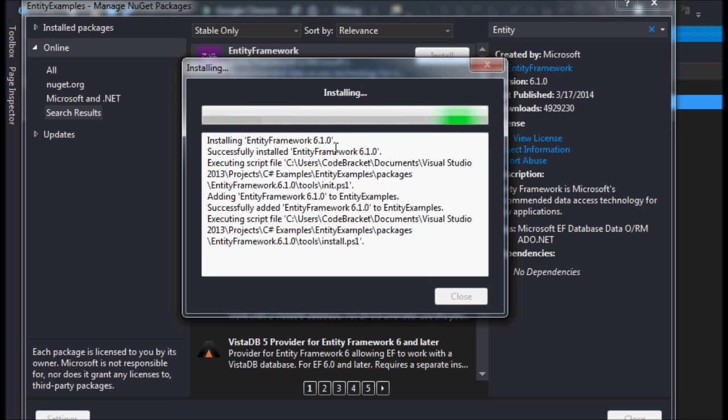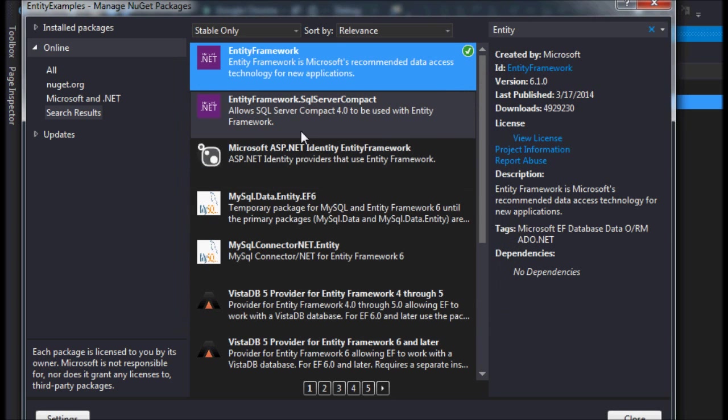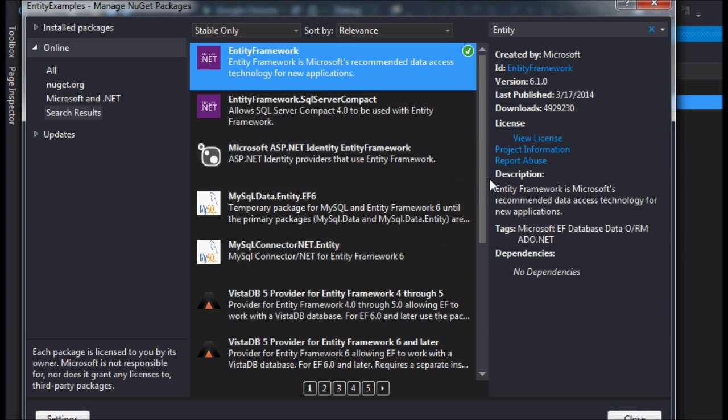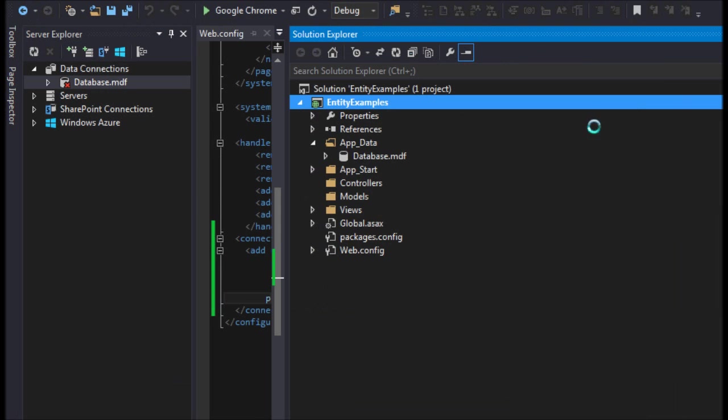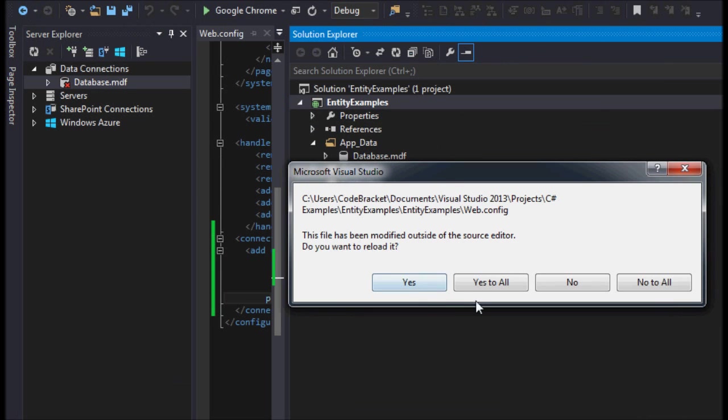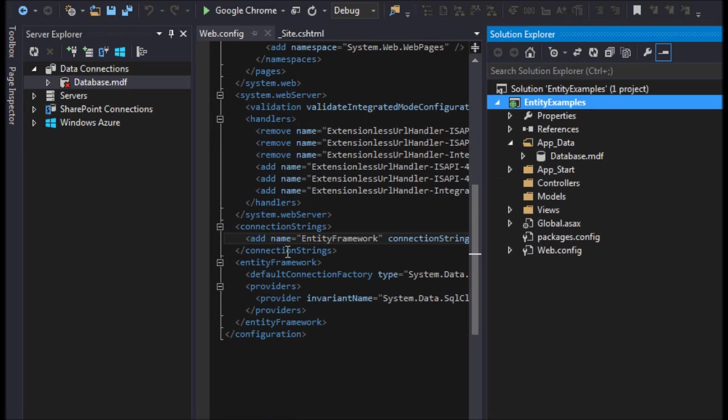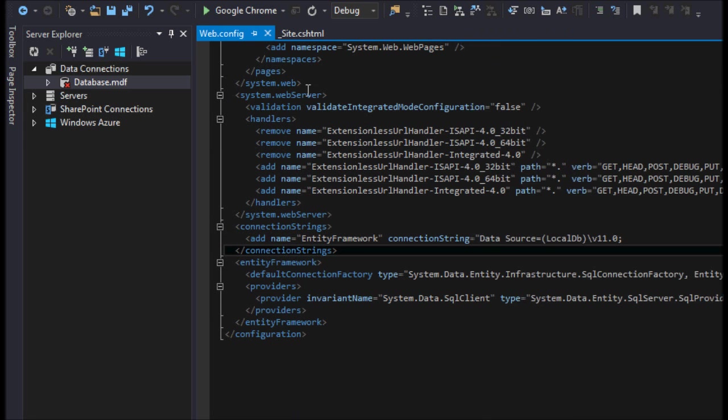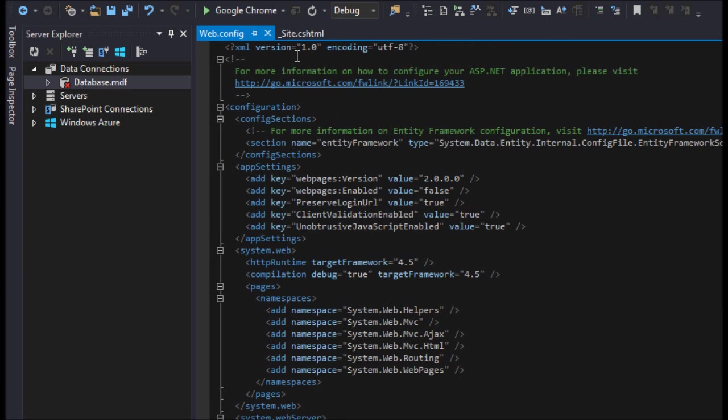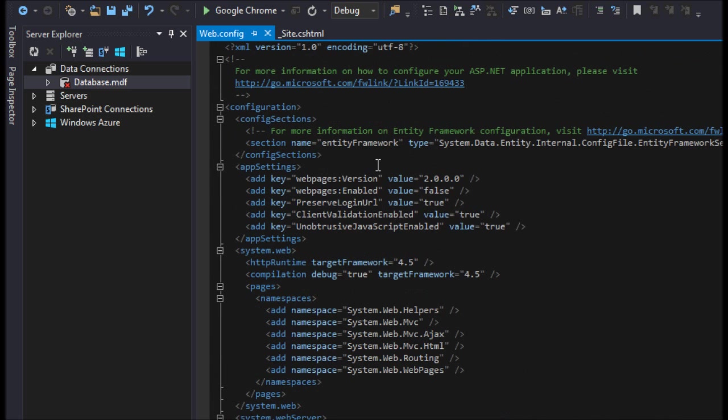It's going to install all of these tools for you into your project. That's all I'm actually going to need. I'm not going to worry about anything else right now. I'll close this out. I will reload my web config. That will only happen if your web config is already open.